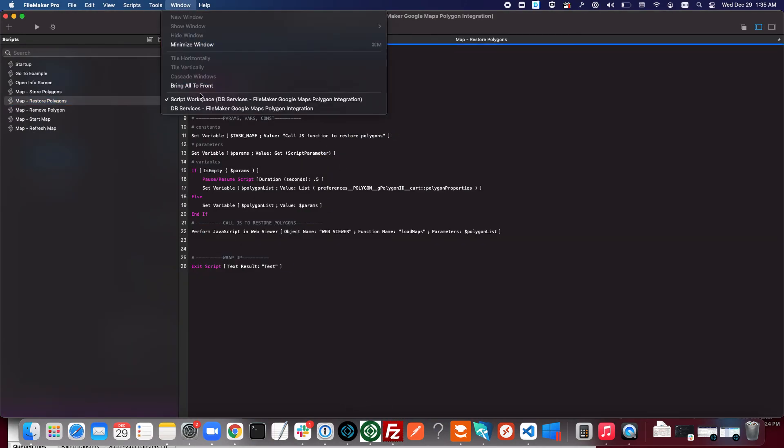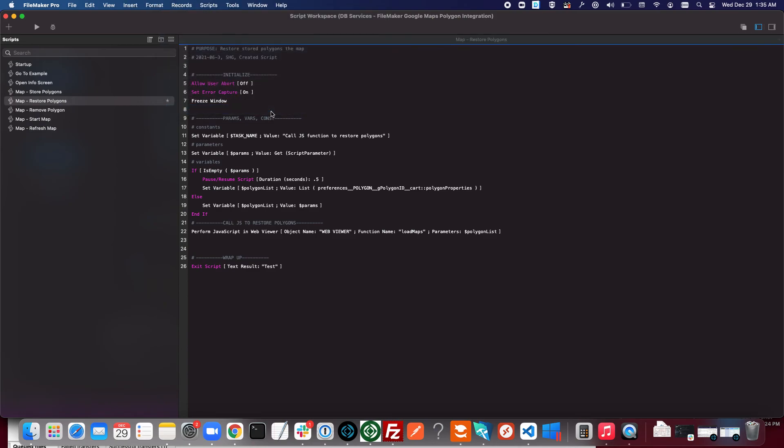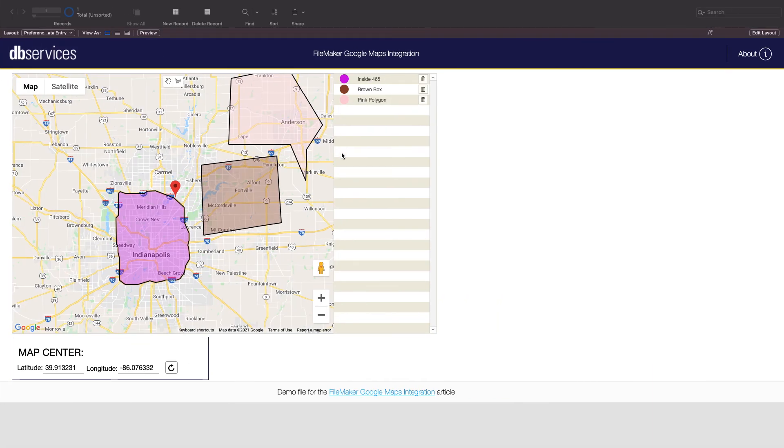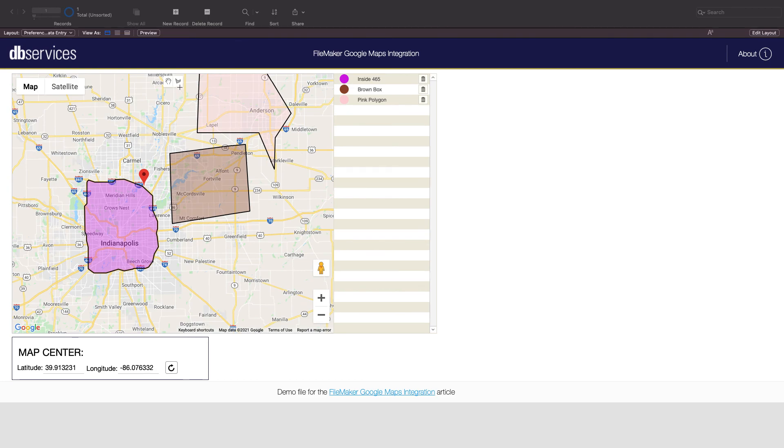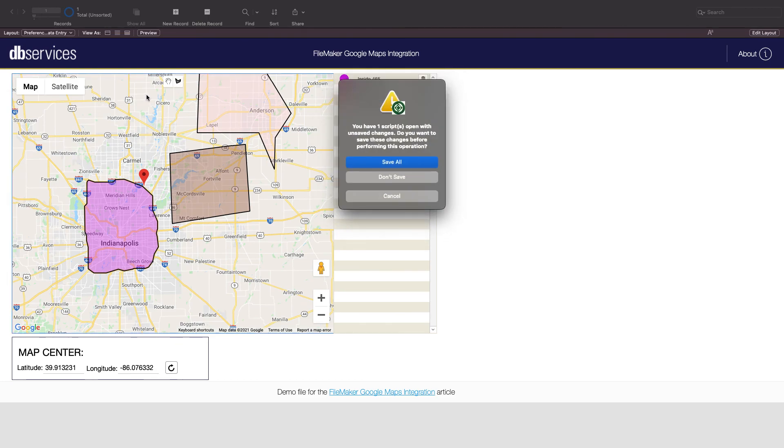So now that I've explained the FileMaker and JavaScript sides of it, basically hopefully you have a little bit better understanding of how this works when you actually draw a polygon and you can see it appears on the map.